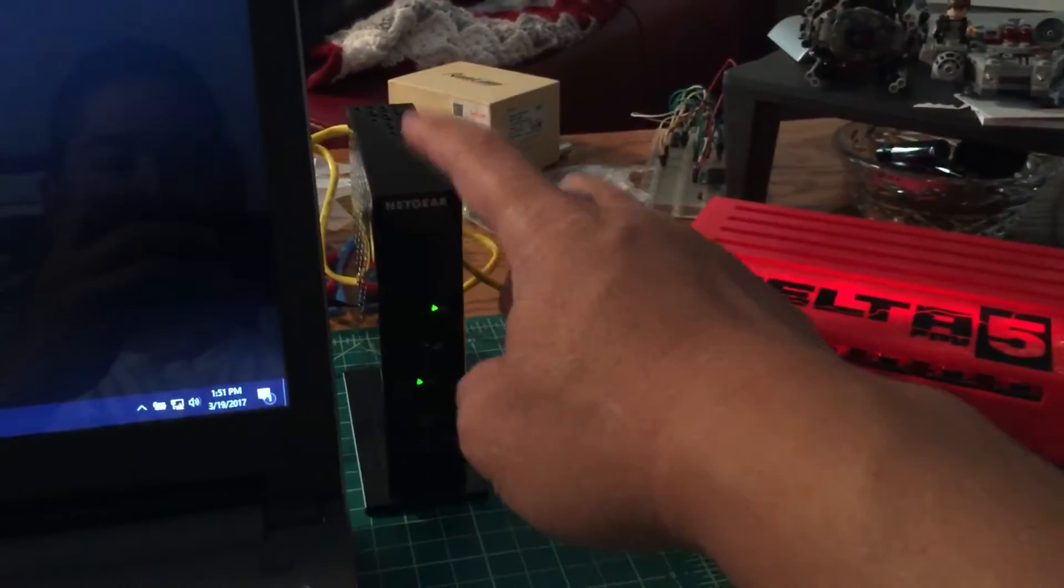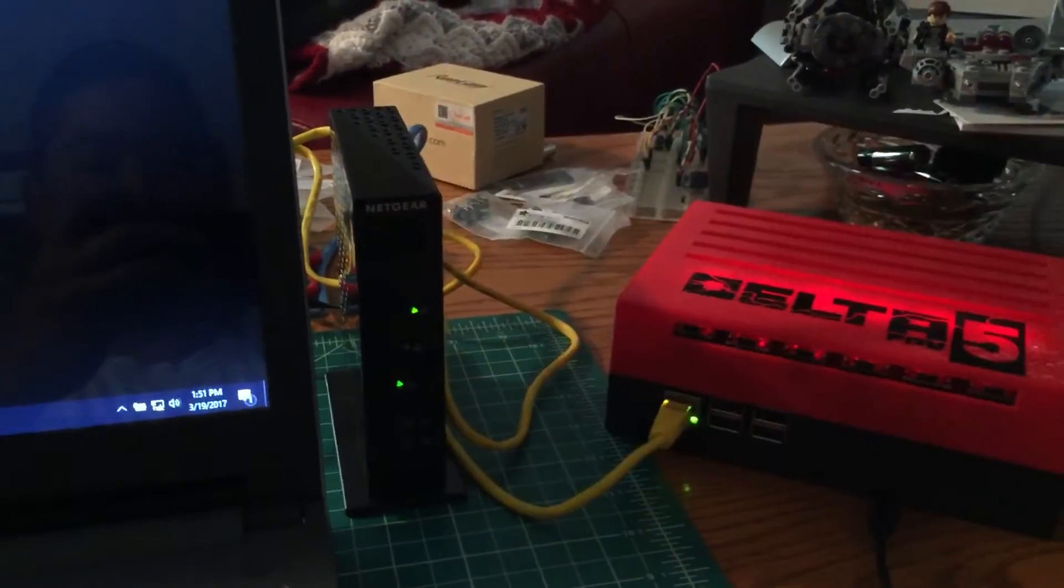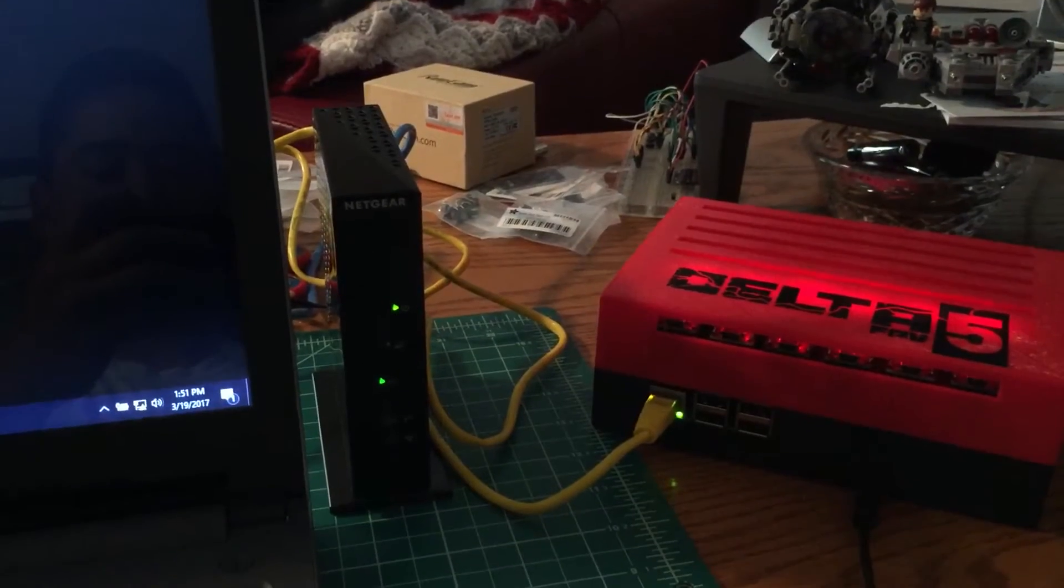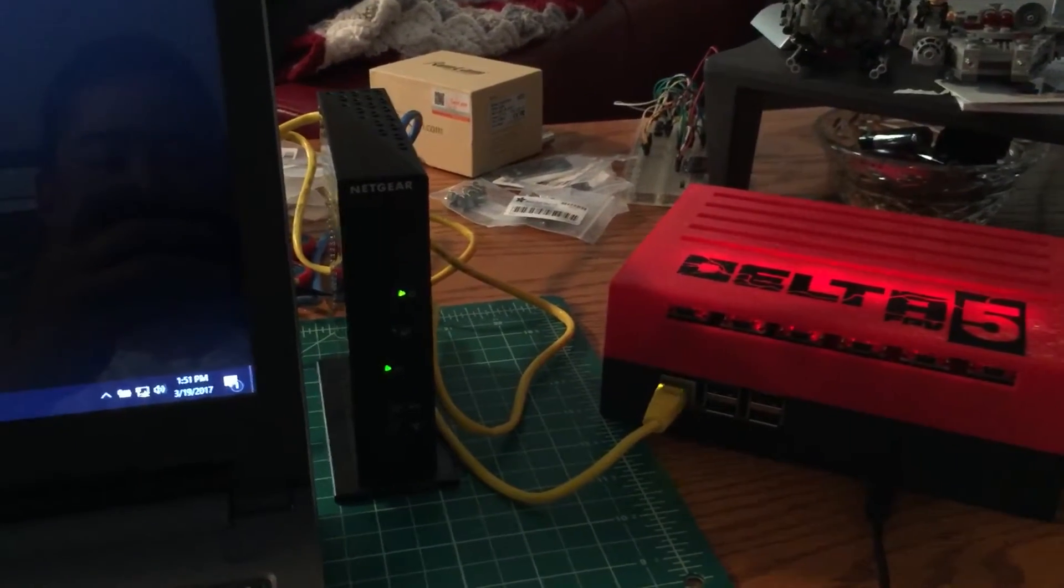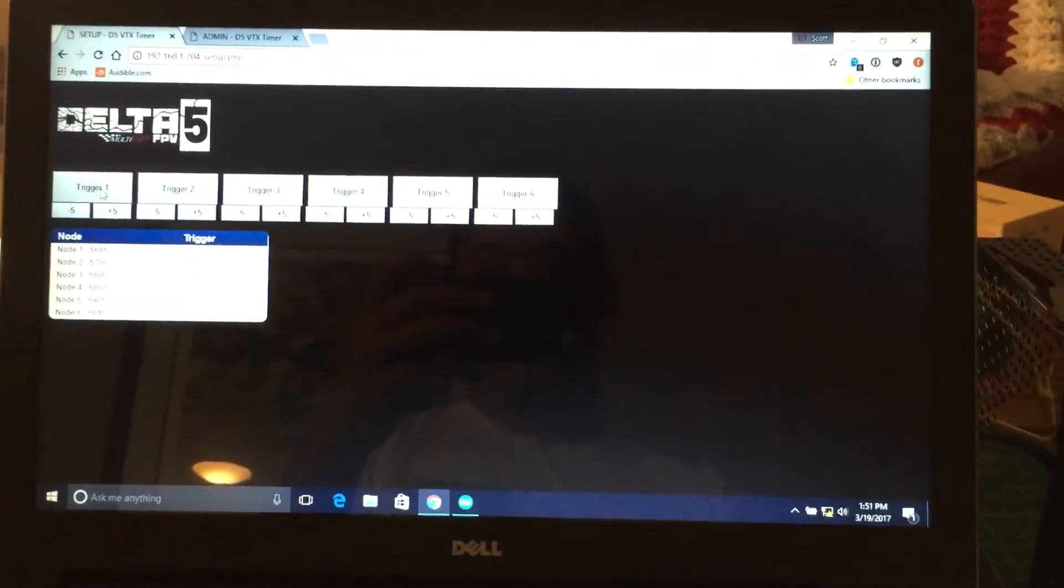And this is connected to a cheap router that I picked up for about $35 or so. And obviously we have a laptop.